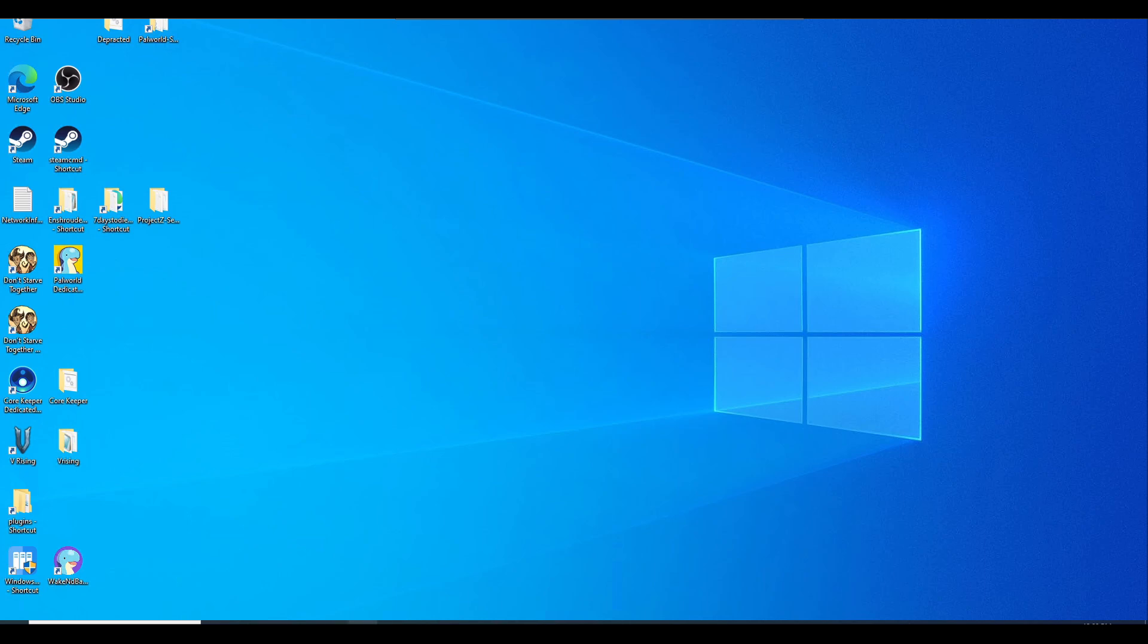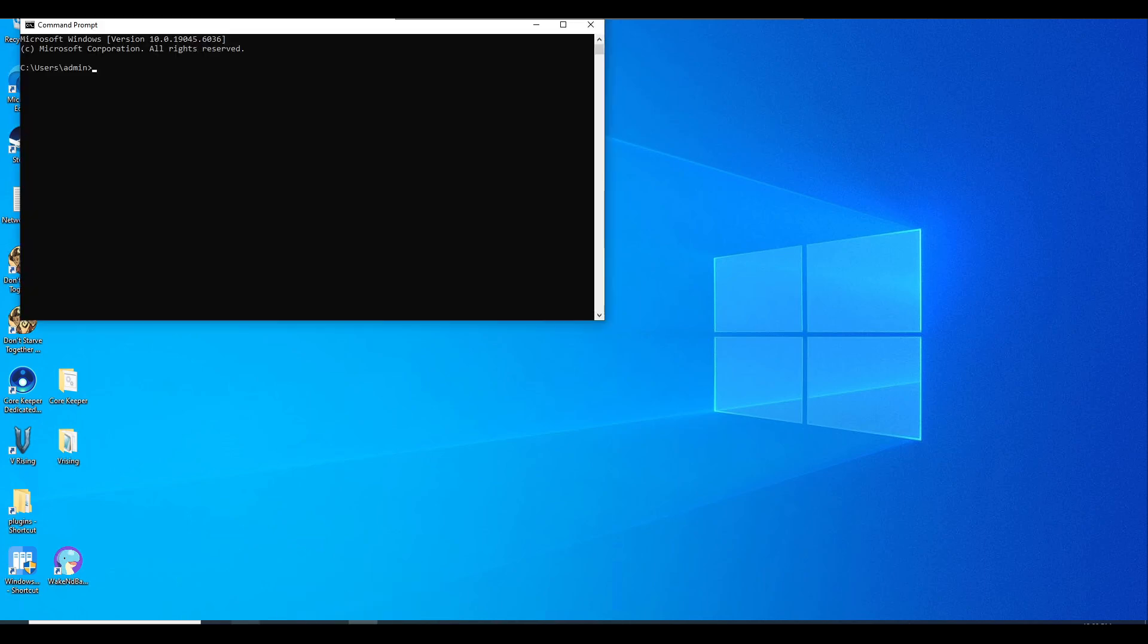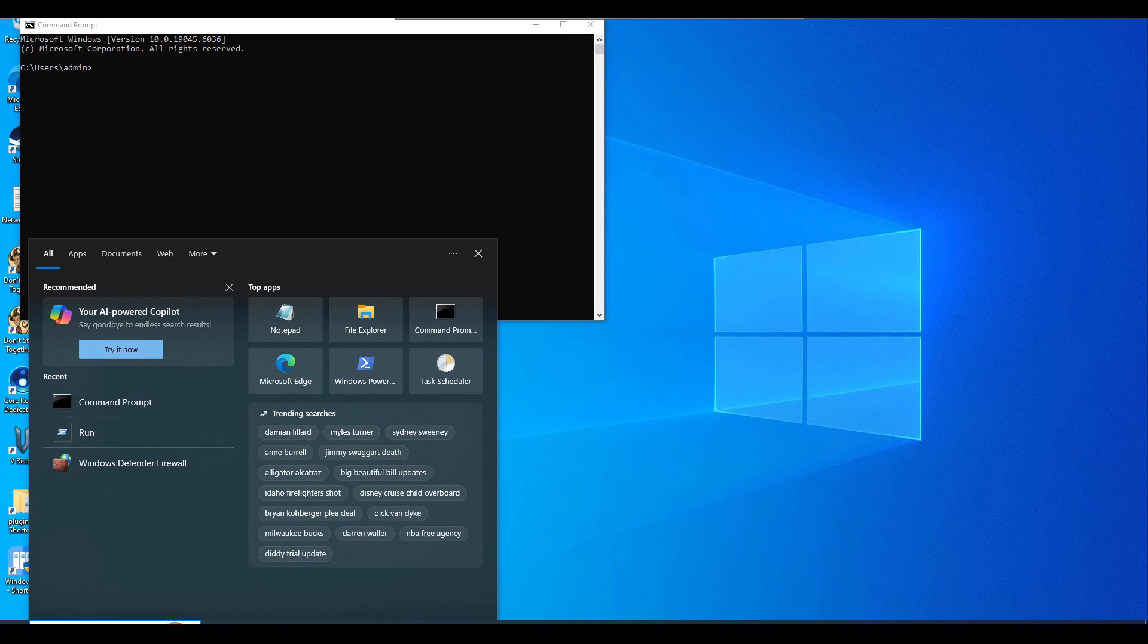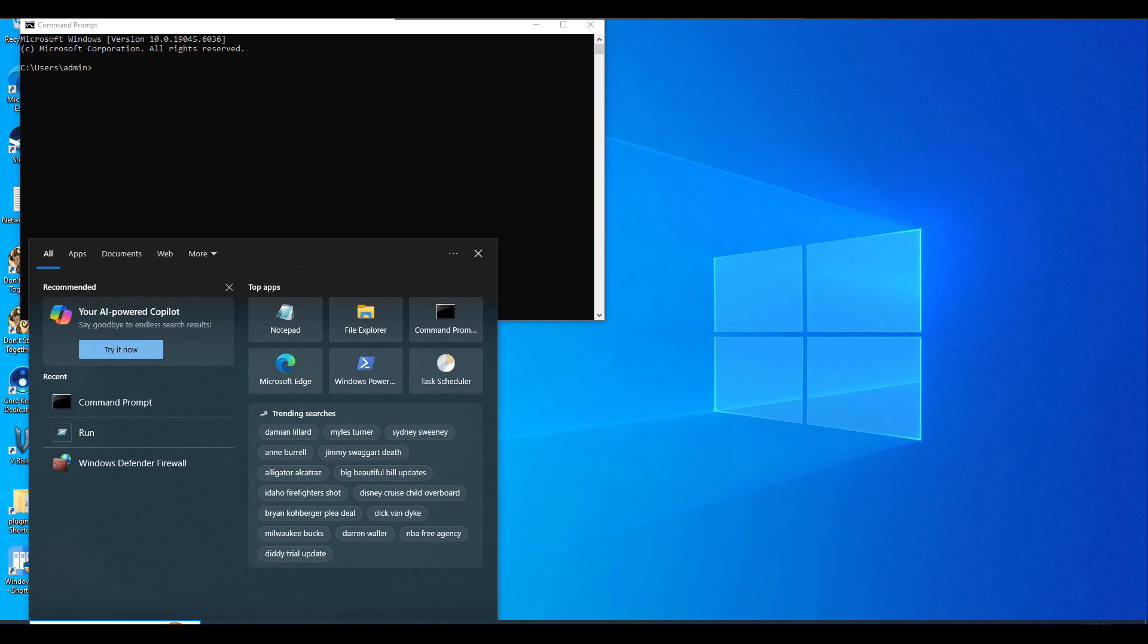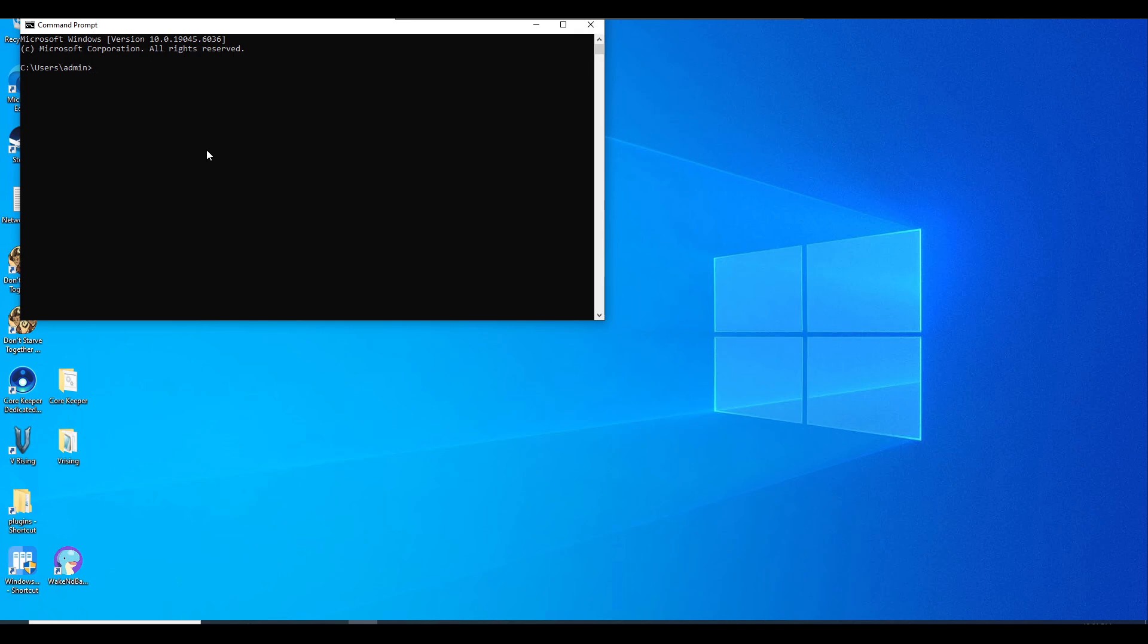Now we'll need to launch Command Prompt. If you don't have it on your taskbar, you can type it in your search bar. It should be this black terminal screen. Then we're going to type in this command: cd space C colon backslash steamcmd.